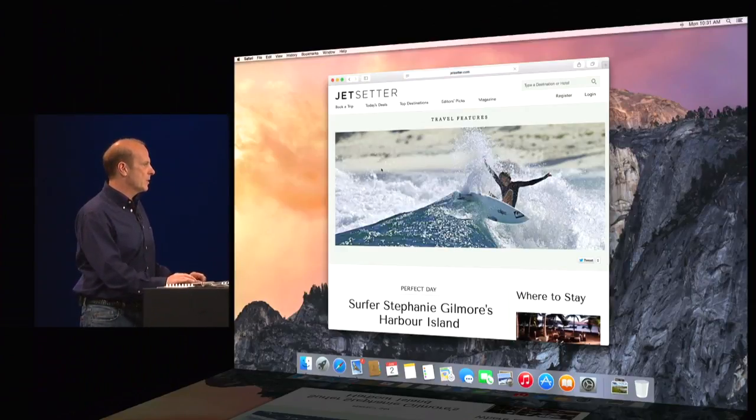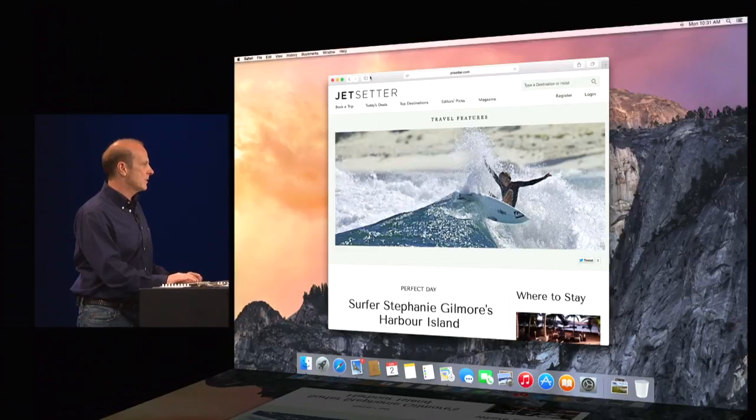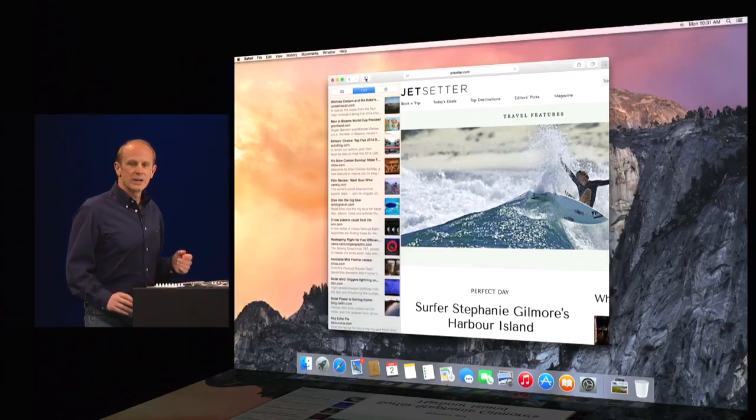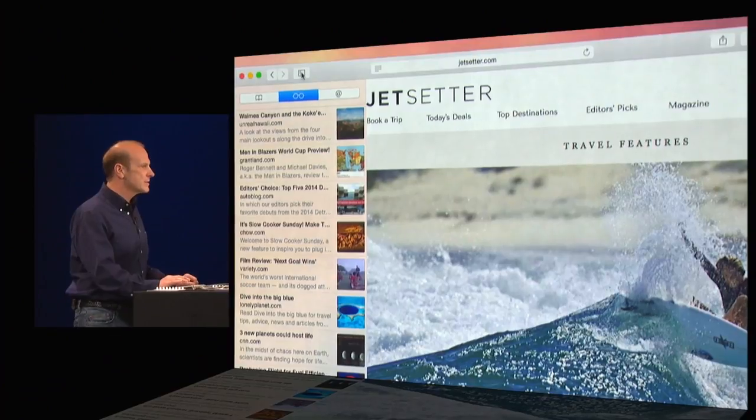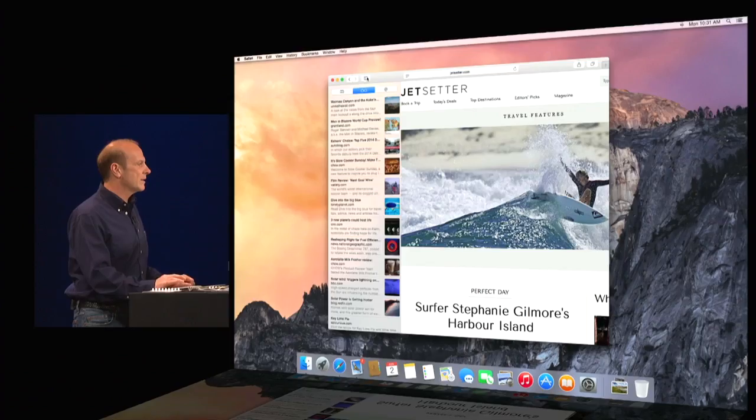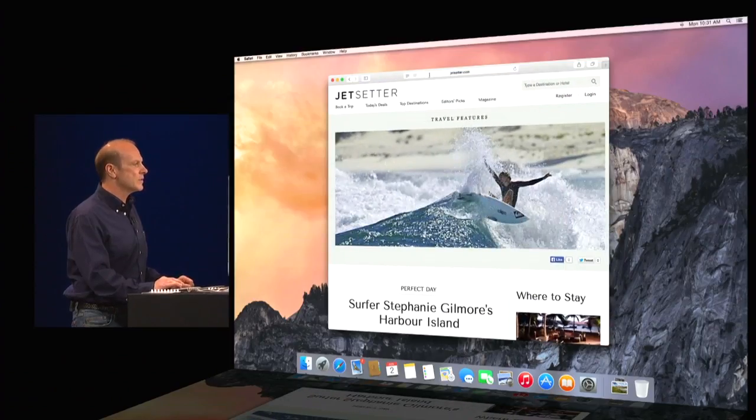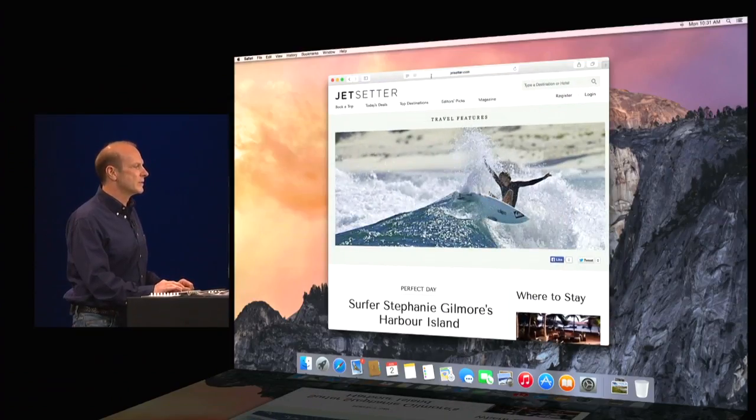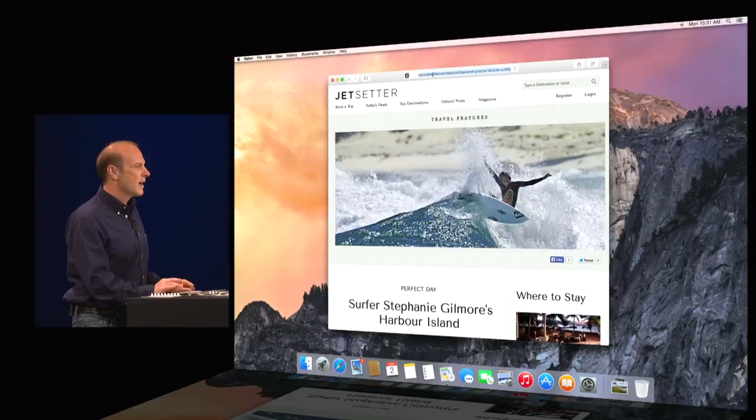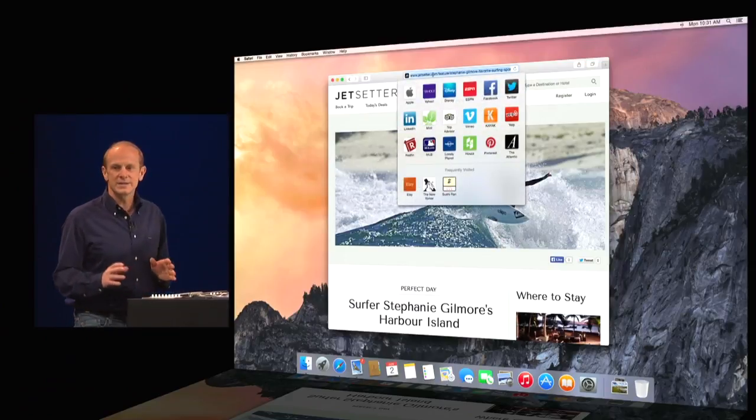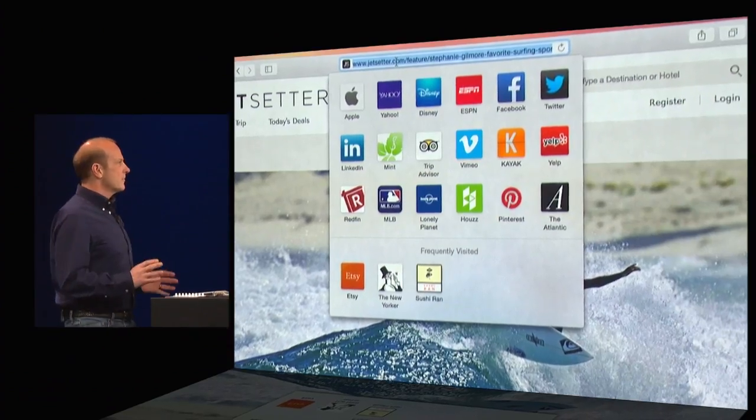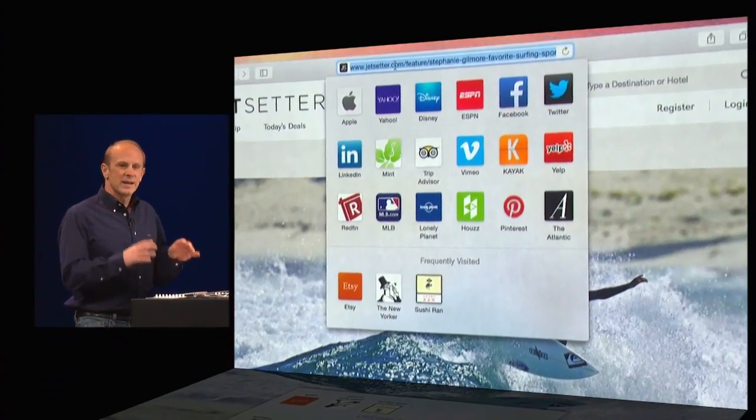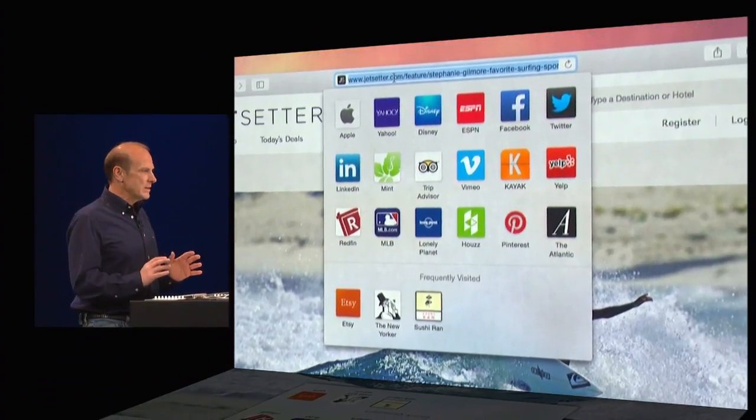I can open up the sidebar really easily to get at my bookmarks, my reading list, as well as my shared links. And when I click into the search field, I get instant access to all my favorite sites. It's really nice.